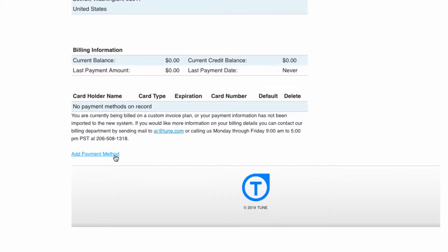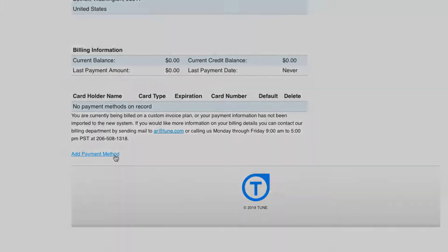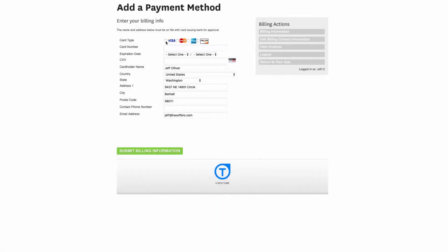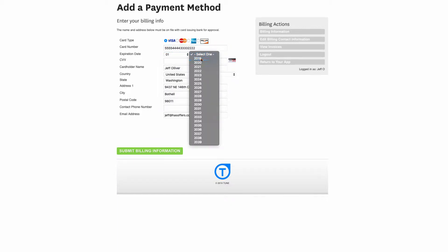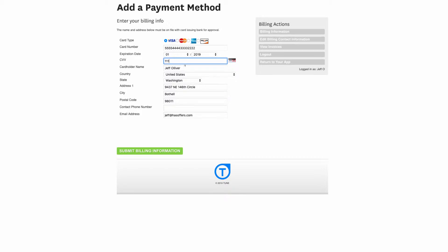To add a payment method, click the option to add payment method. On the next screen, enter the credit card information and billing information associated with the card. The name and address must match the information on record with the financial institution. Once finished, click Submit Billing Information.